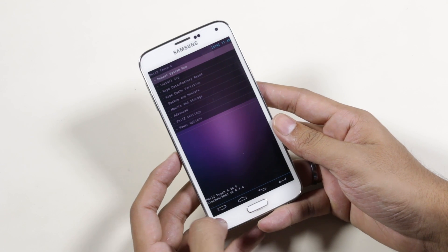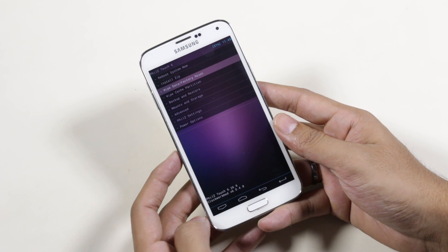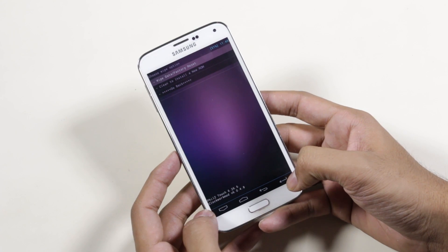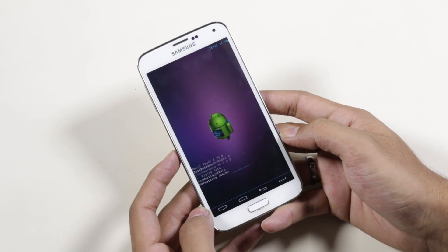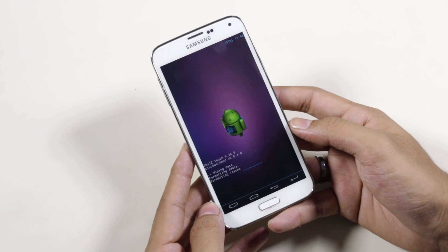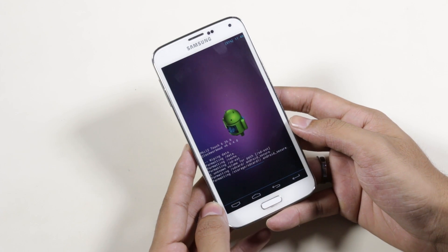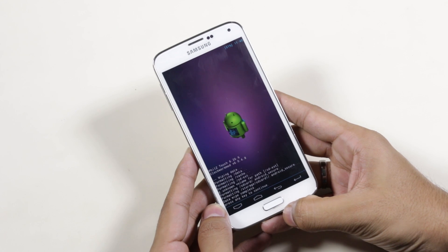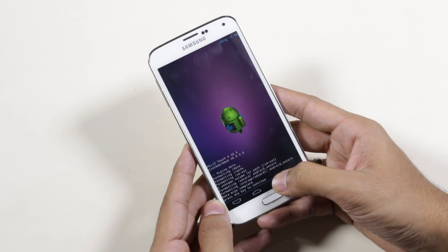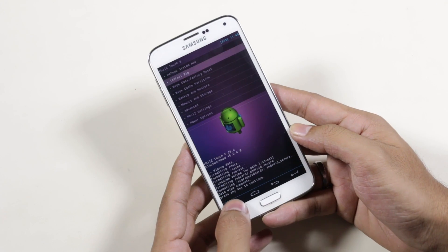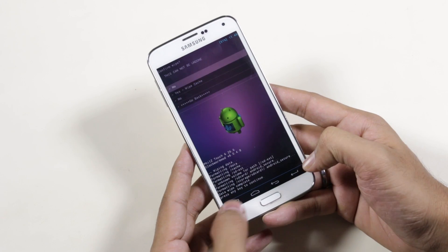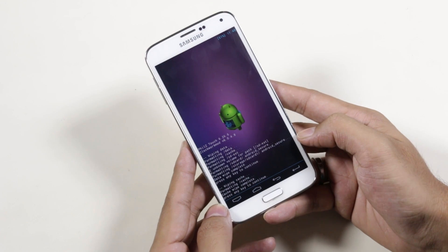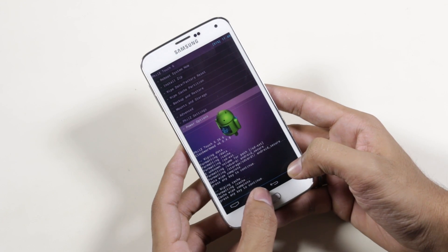First, go to wipe data / factory reset and hit yes. Once that's done, go to wipe cache partition and hit yes. Then go to advanced and wipe dalvik cache.